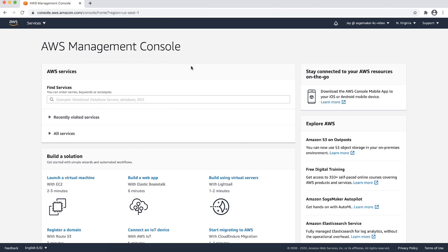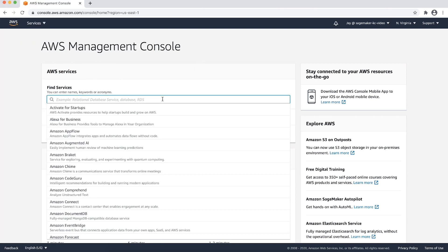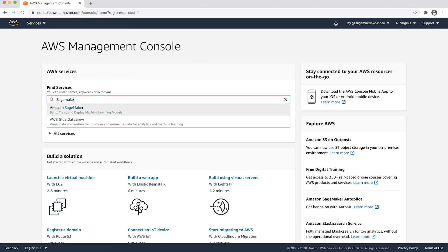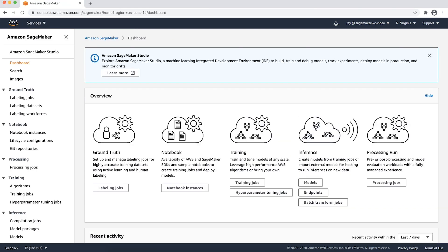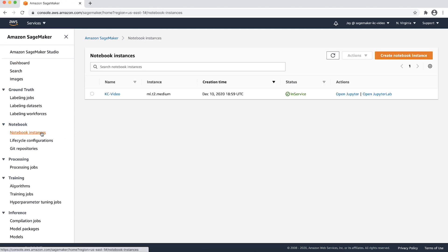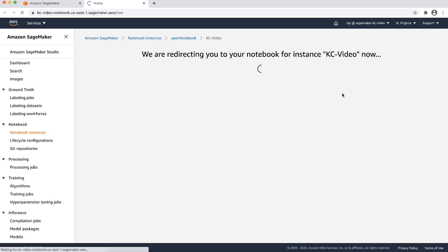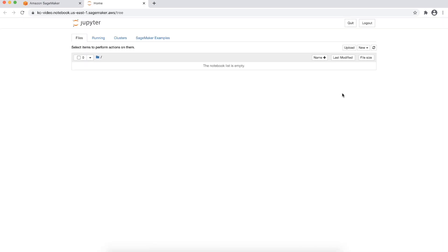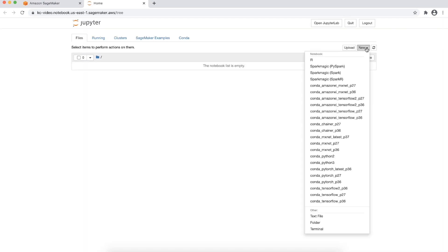On the AWS Management console, navigate to the Amazon SageMaker console. Choose notebook instances and open your notebook instance by selecting open Jupyter next to its name. On your Amazon SageMaker notebook, open a new terminal by selecting new and selecting terminal from the drop down list. A terminal will open up in a new browser tab.